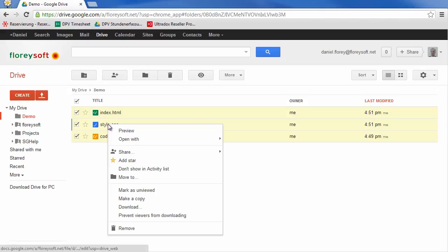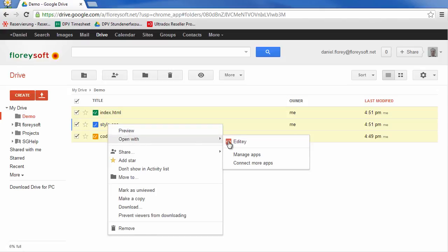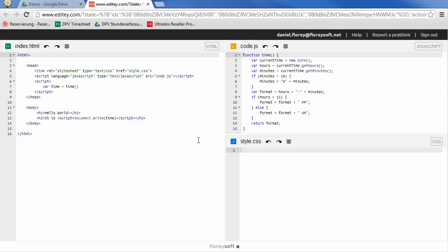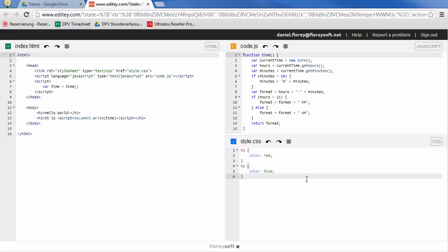You can select as many files as you like. Any changes will automatically get saved to Google Drive. This allows you to work on the markup, the styles, and the code at the same time.